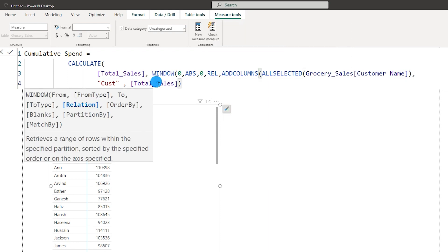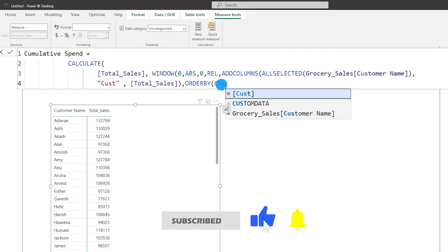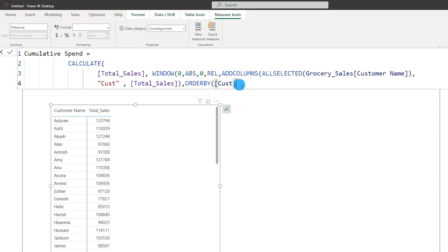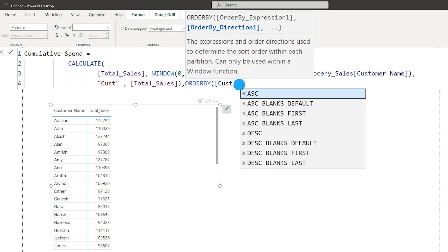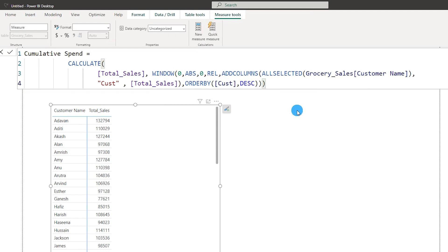Close that bracket, then comma, and now we need to define the ORDER BY. We're not going to refer to the Customer Name column from the table, but instead to the 'cust' column we just added above — that's why we gave it a different name. Followed by comma, then define how this column should be ordered — in this case descending. Then close three brackets to close the CALCULATE function and commit to this code. We've now created the Cumulative Spend measure.